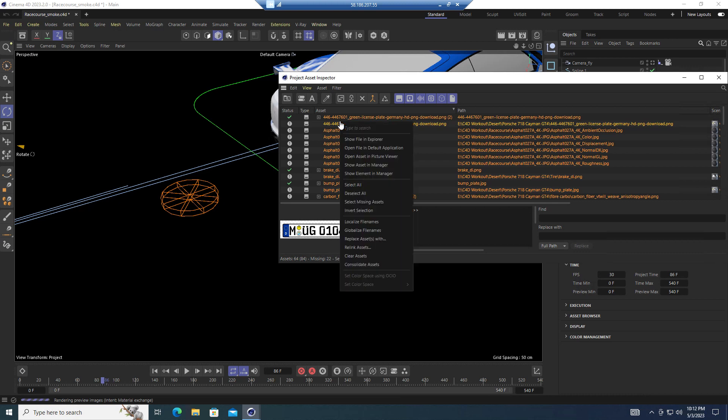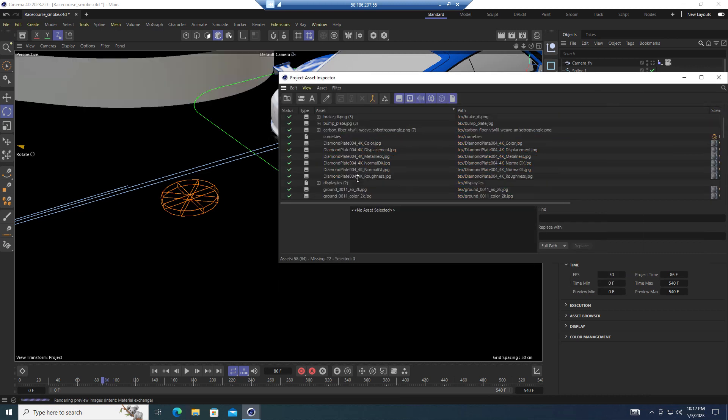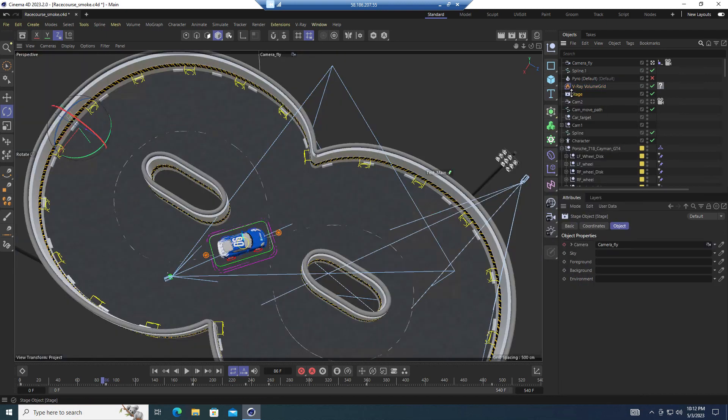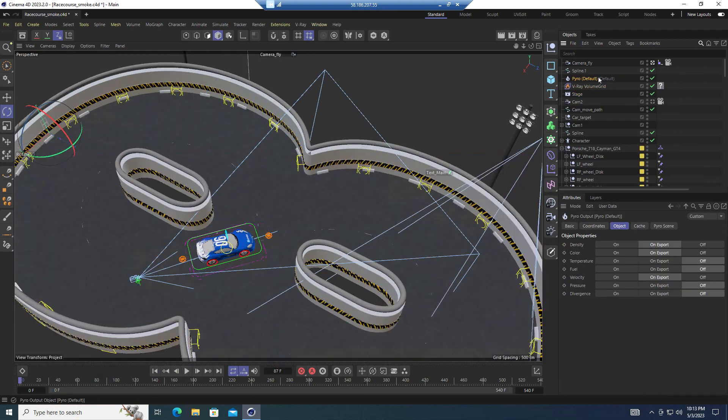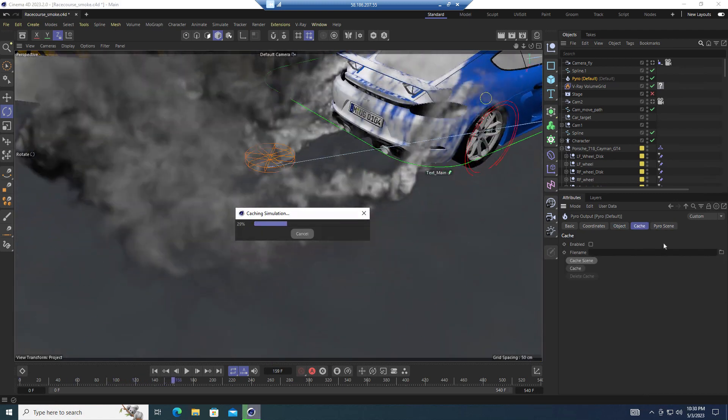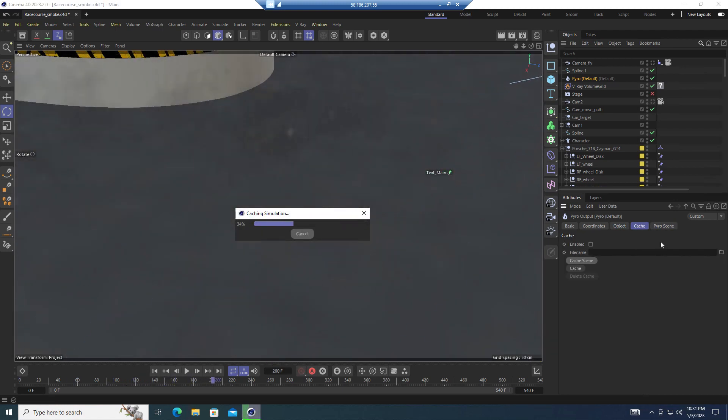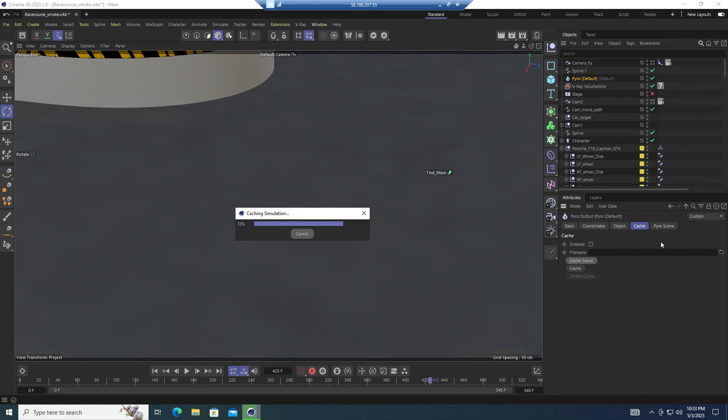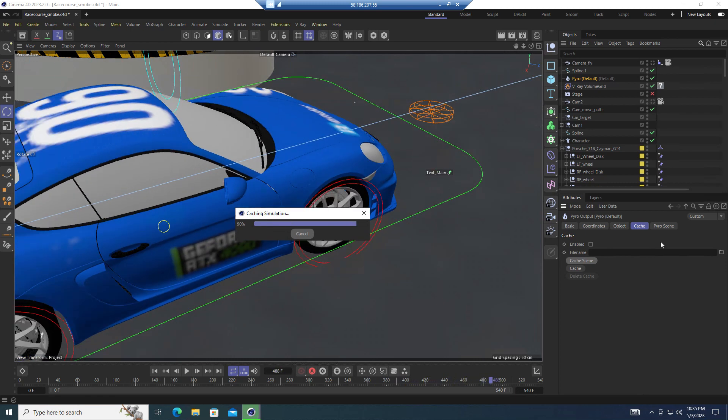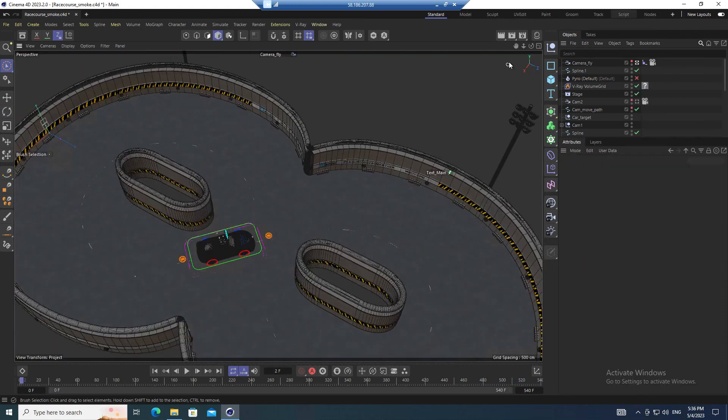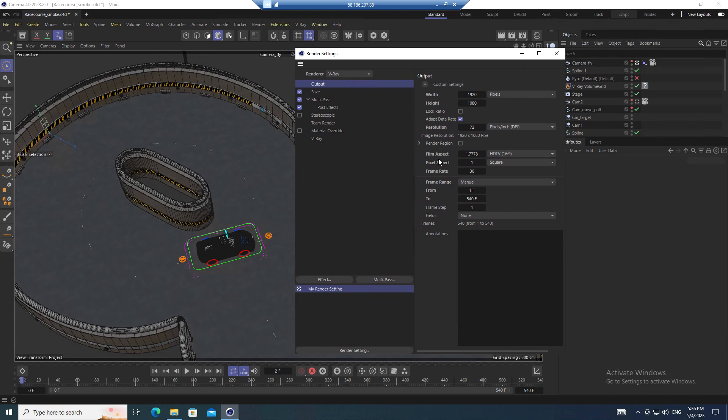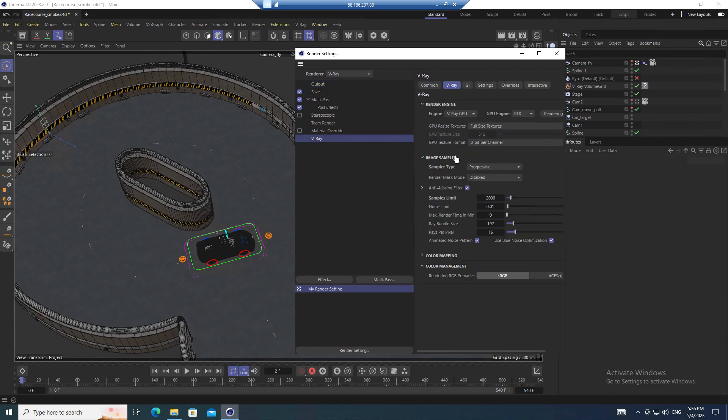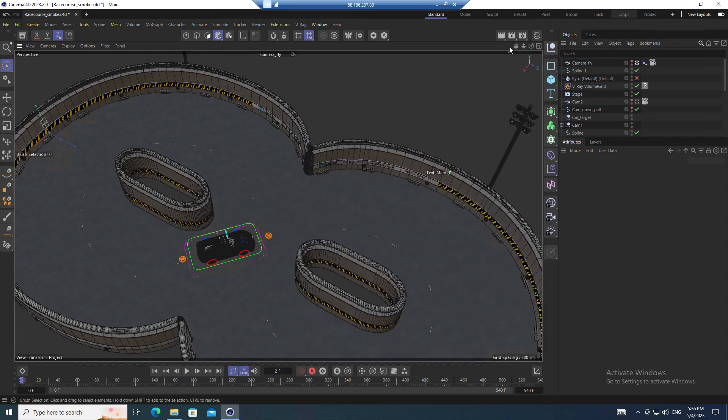Configure your render settings and begin the rendering process.